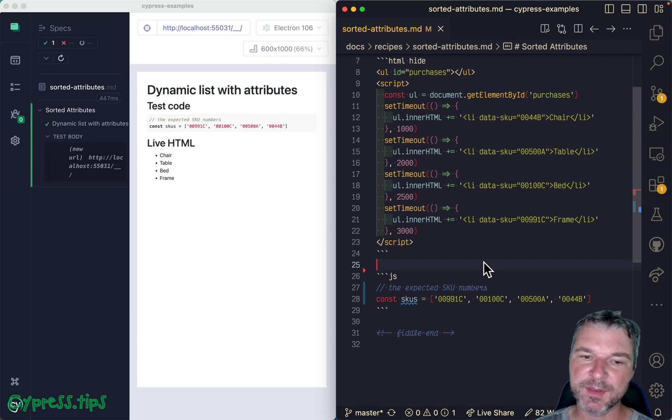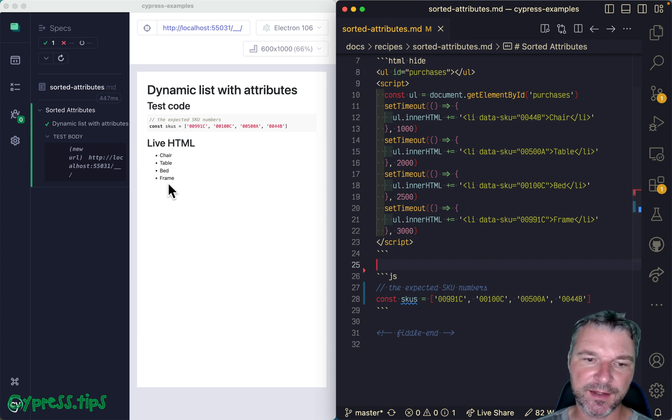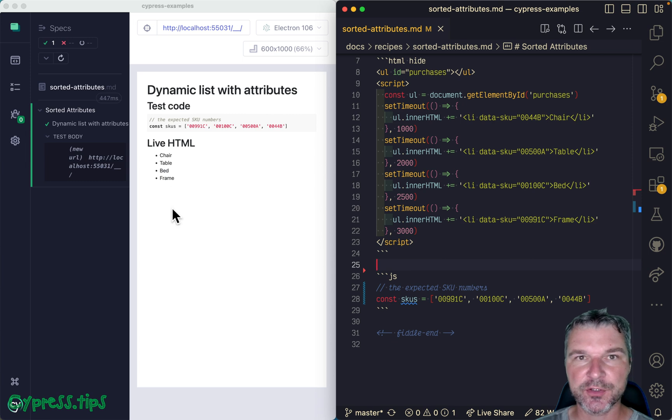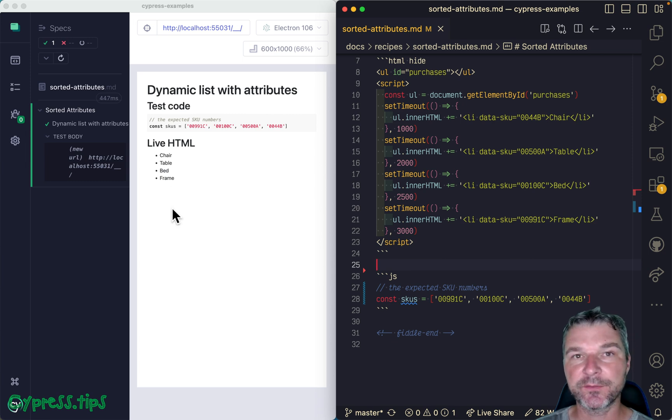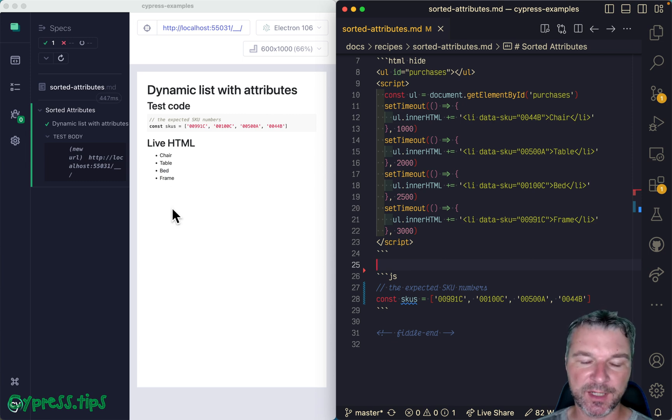Hey everyone, this is Gleb and today I want to show you how you can extract the attributes from HTML elements and then confirm the attribute values.